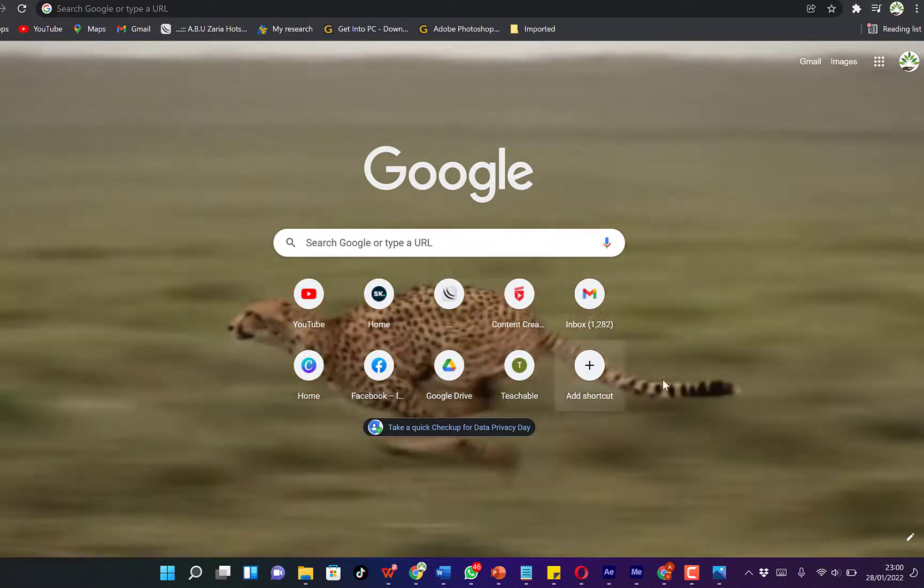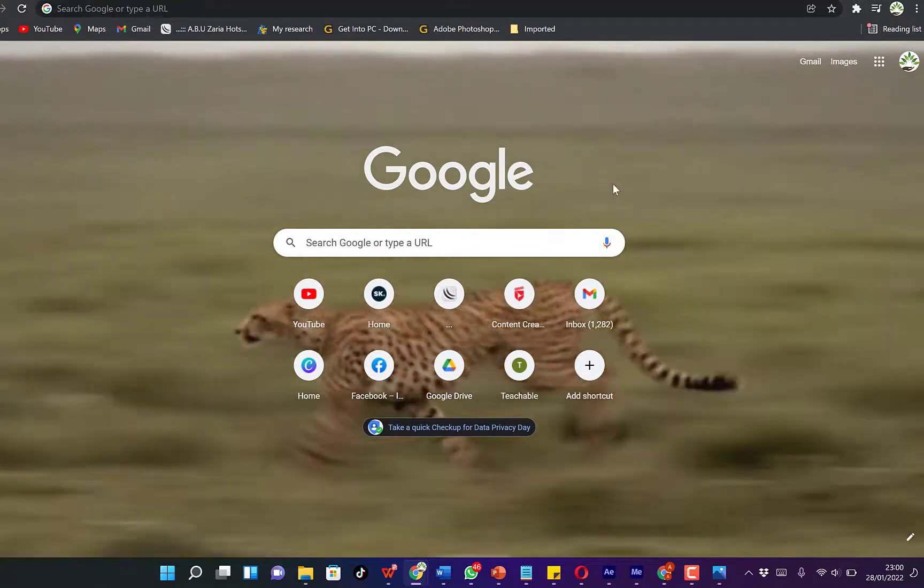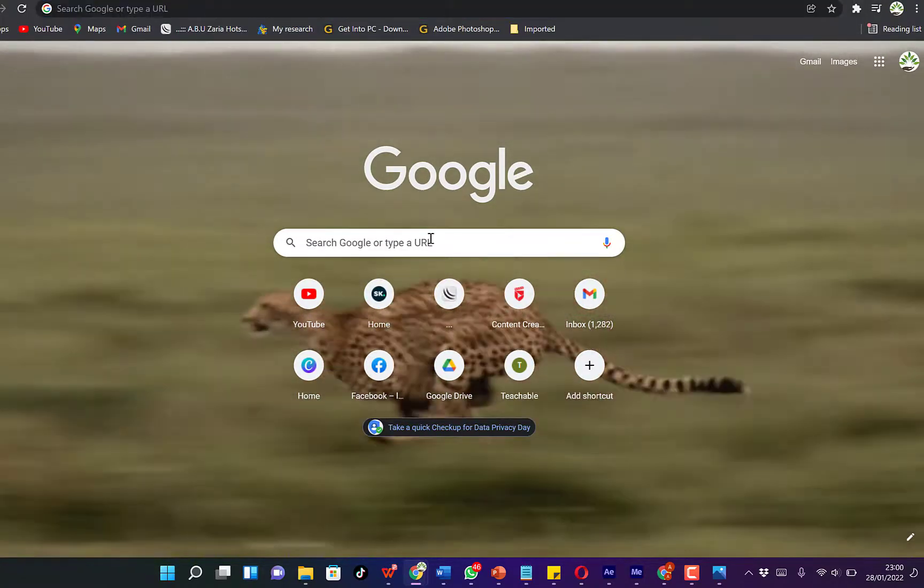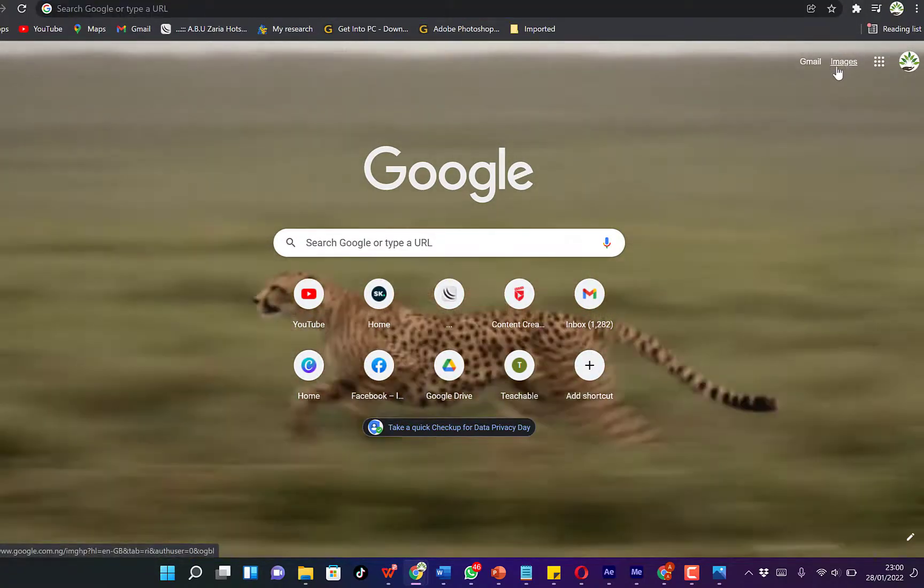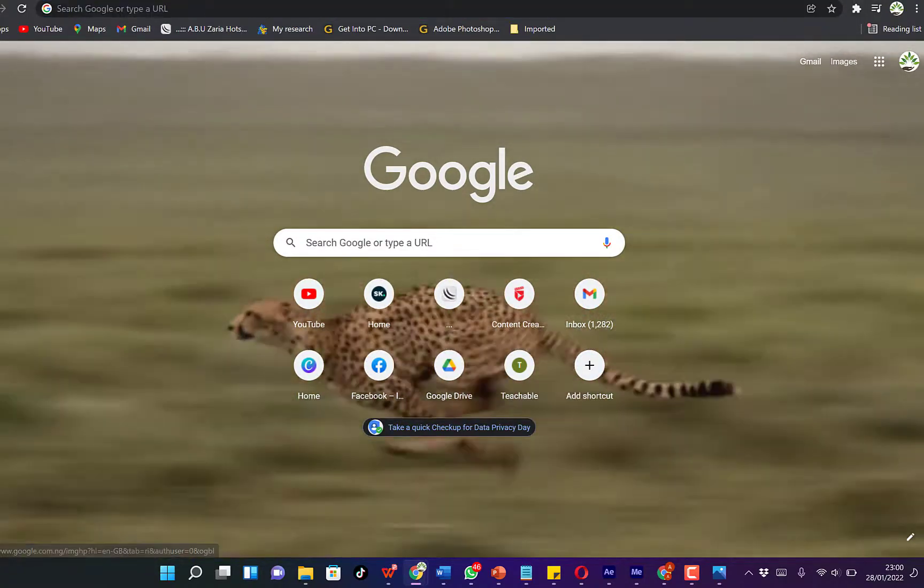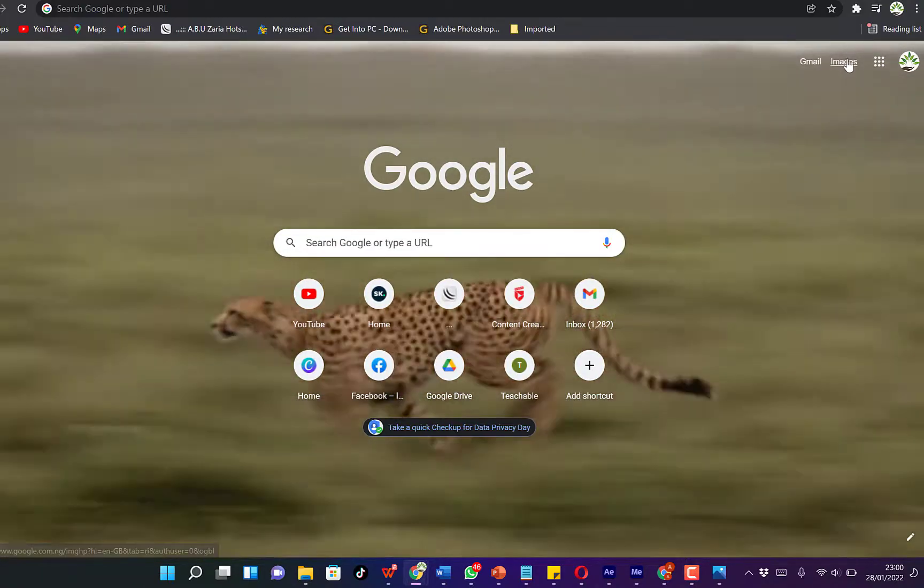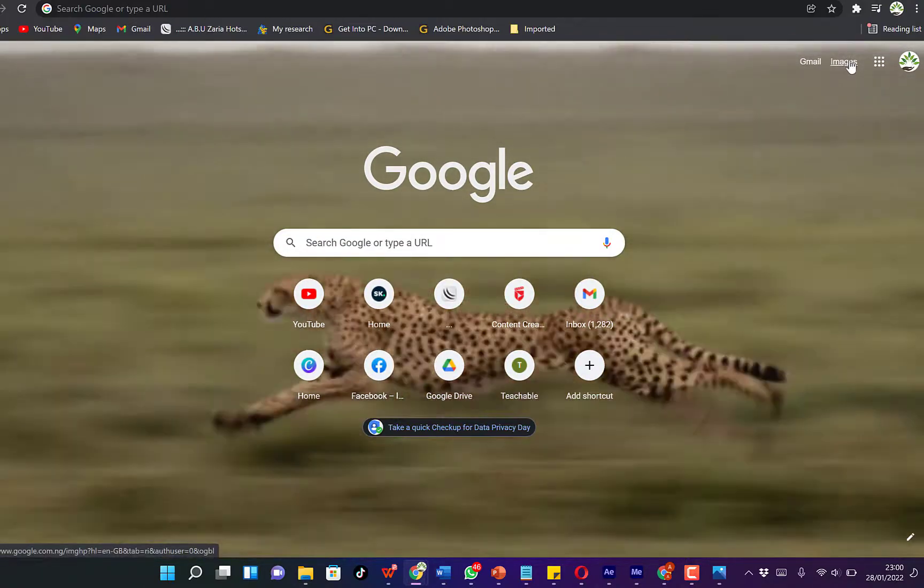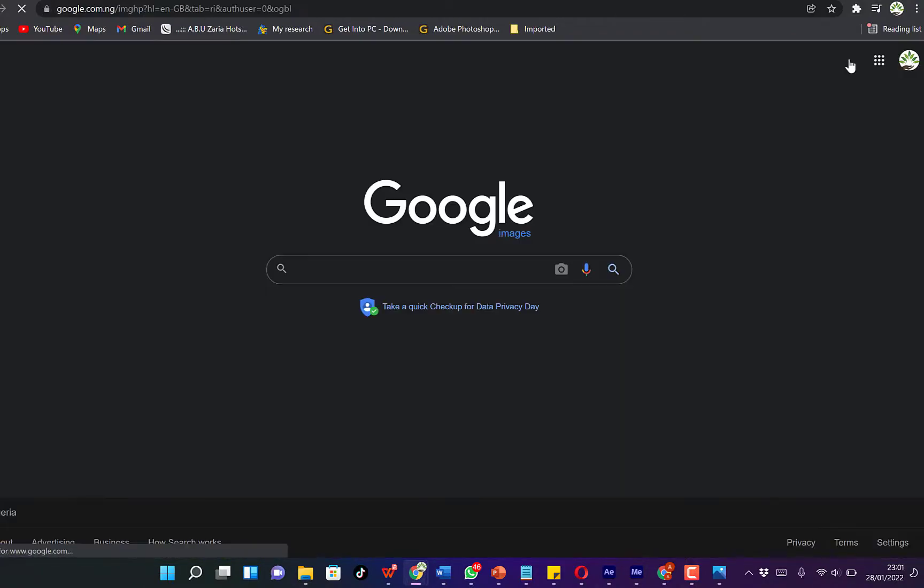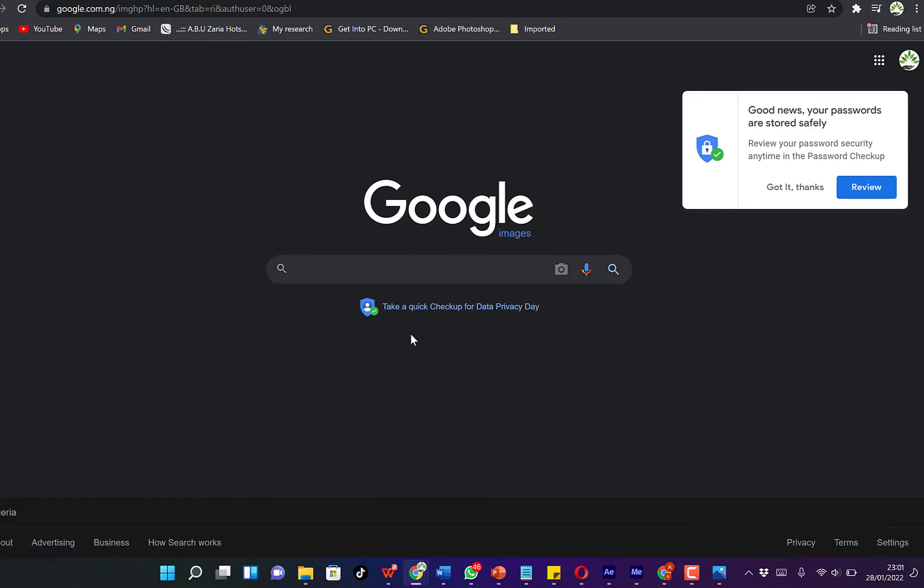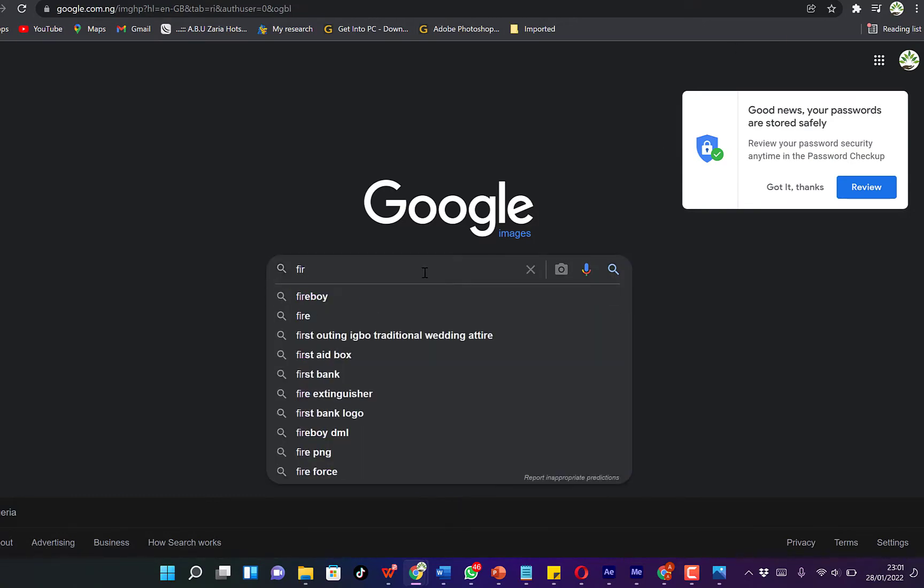Open your Chrome browser and come to Images at the top over here. Just click on Images. While you're here, you can search for anything—maybe fireworks. Just search and you can come all the way to Tools over here.